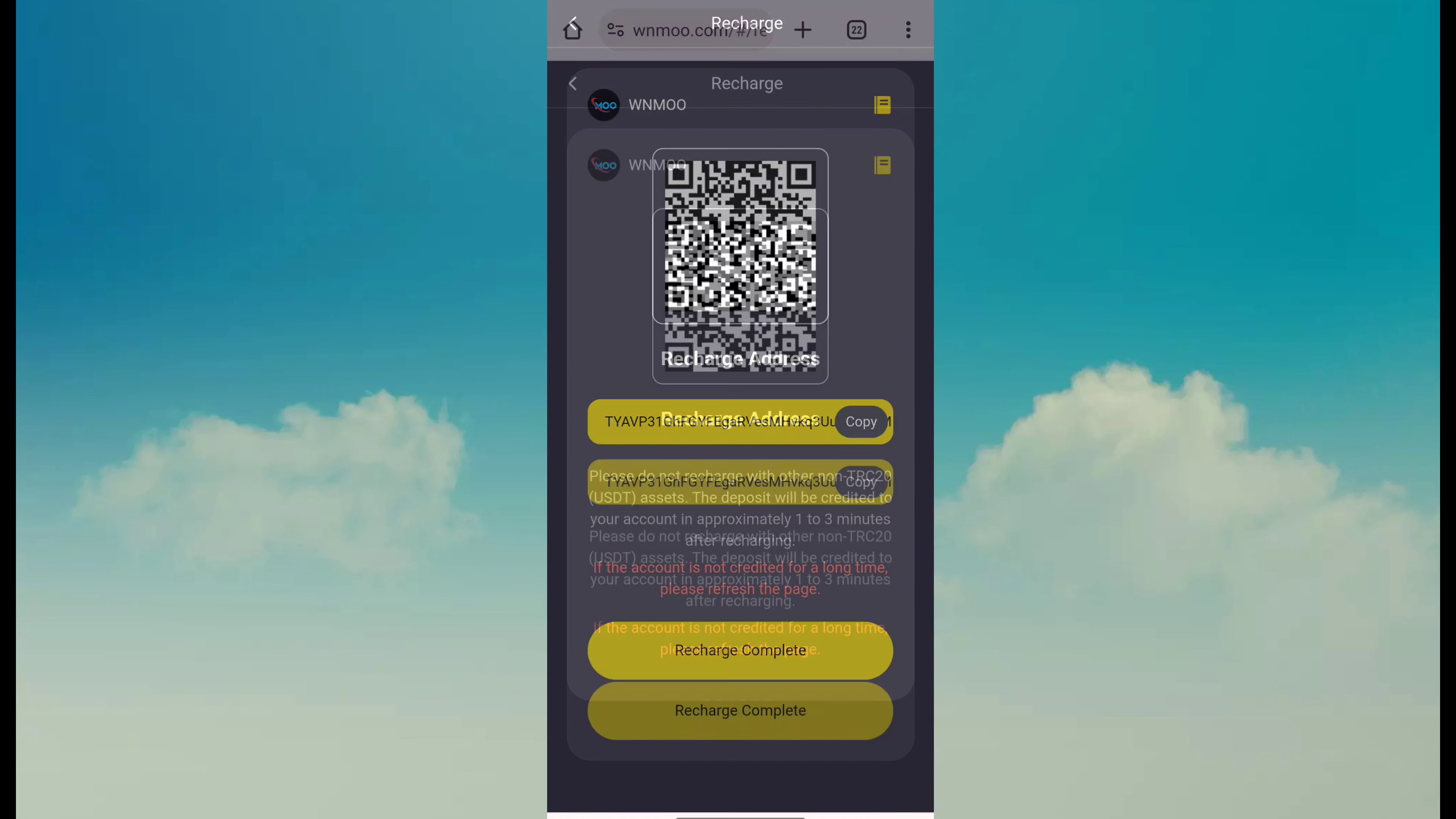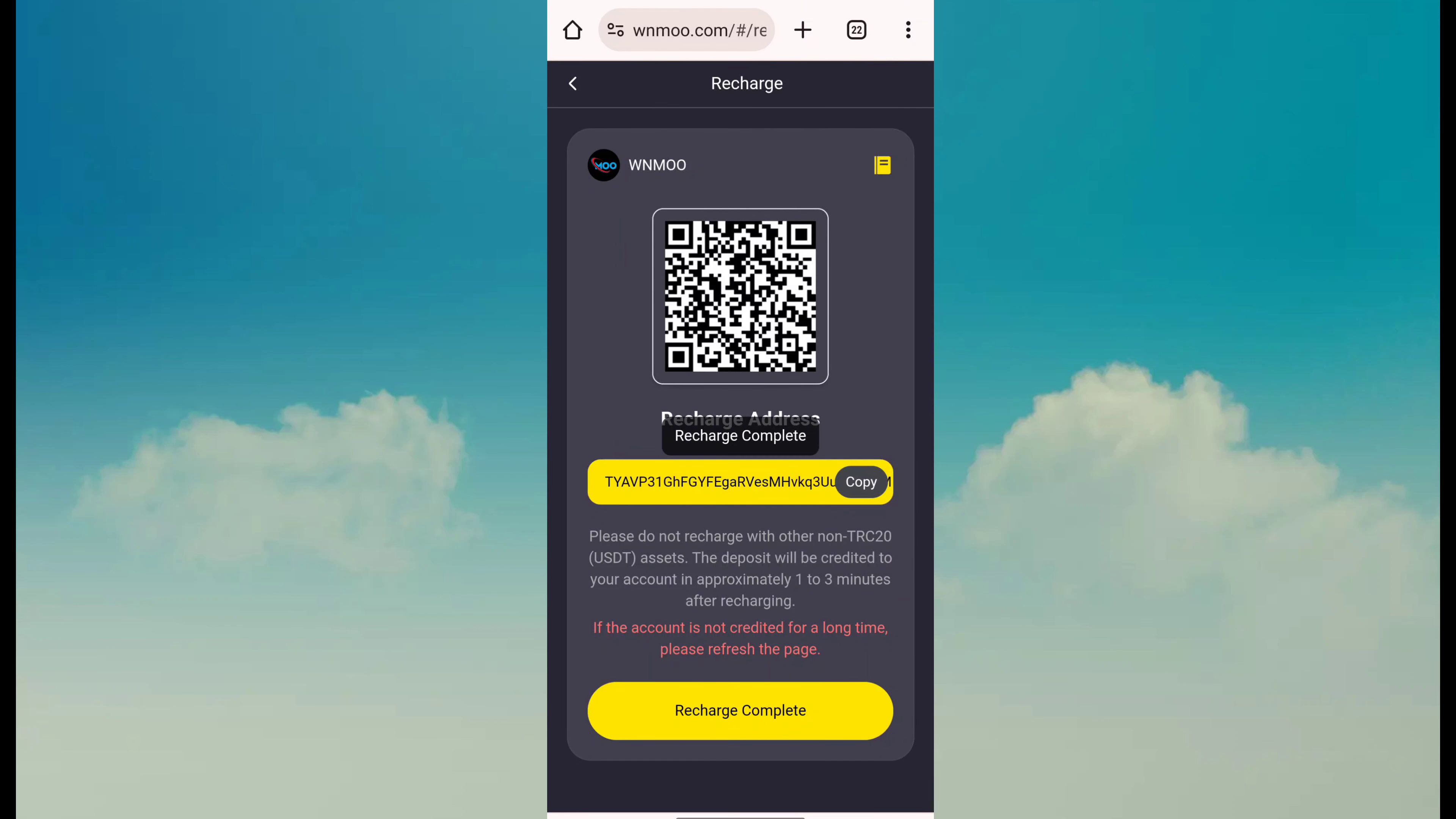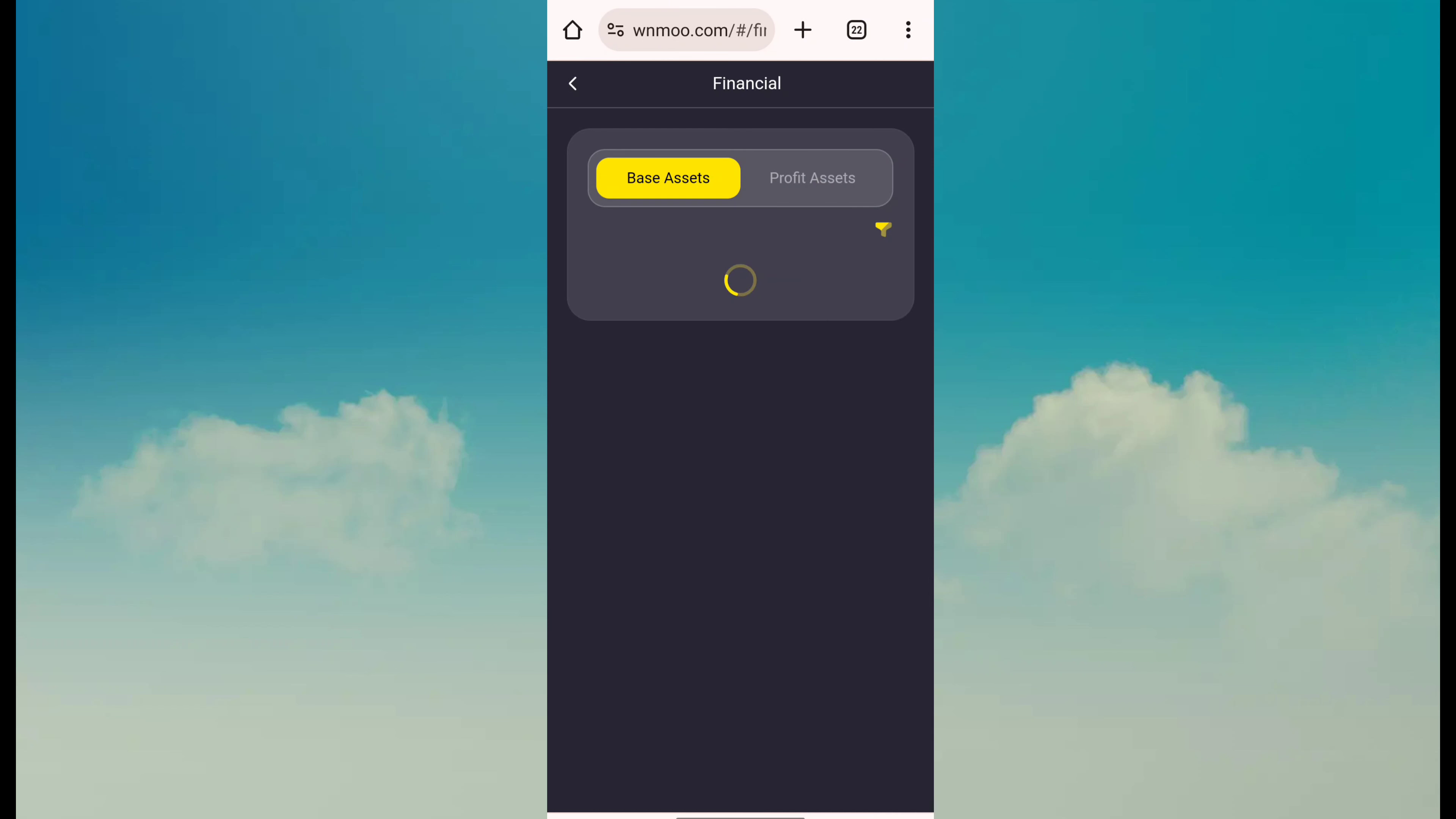Just return and click here. You can see the deposit will be credited within one to three minutes. USDT assets TRC20 network. Just click on recharge complete. It says recharge complete successfully and I am just going back to open the basic account and profit assets.